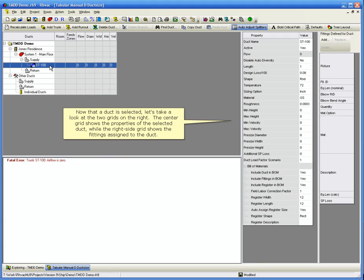Now that a duct is selected, let's take a look at the two grids on the right. The center grid shows the properties of the selected duct, while the right side grid shows the fittings assigned to the duct.